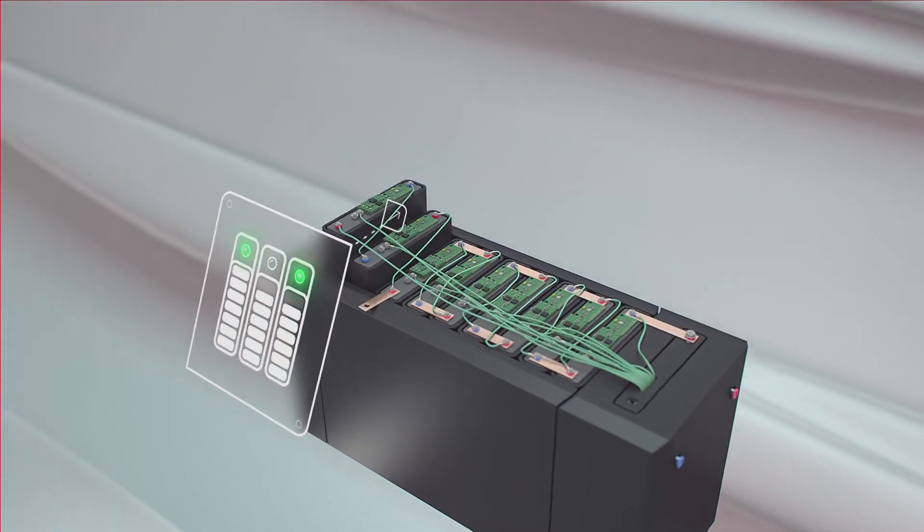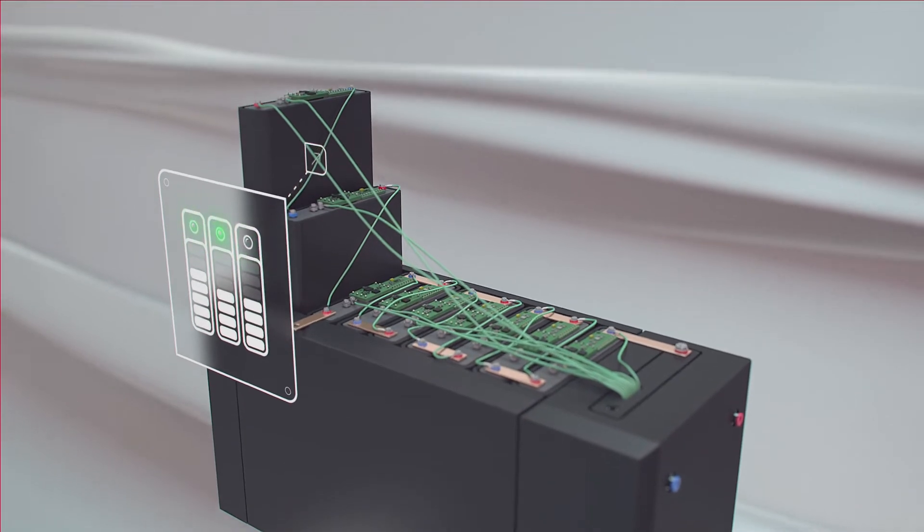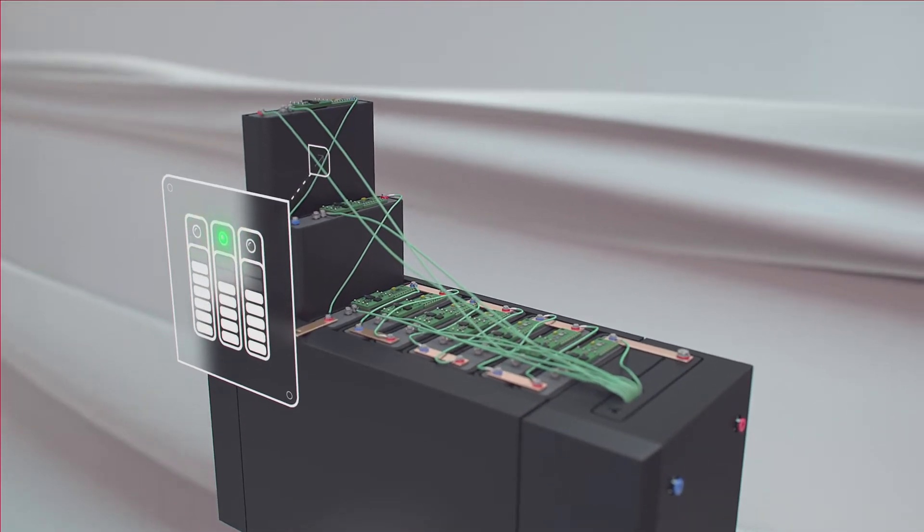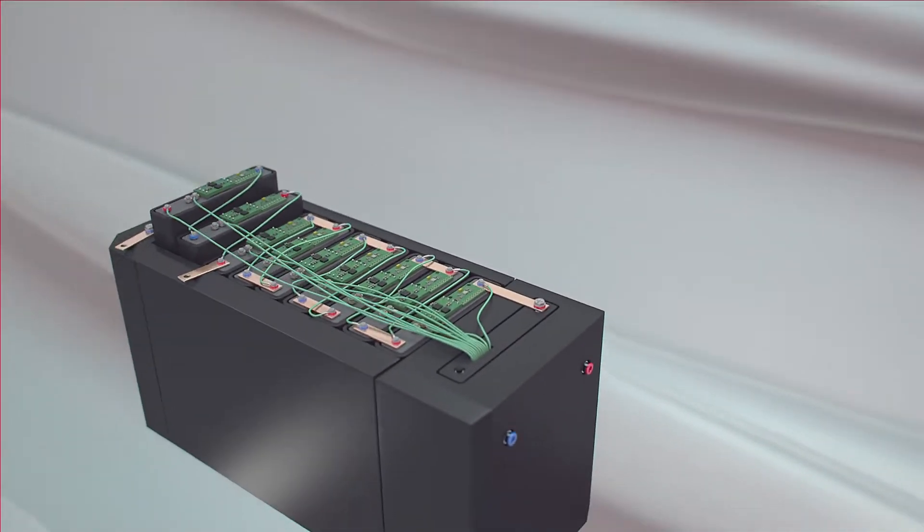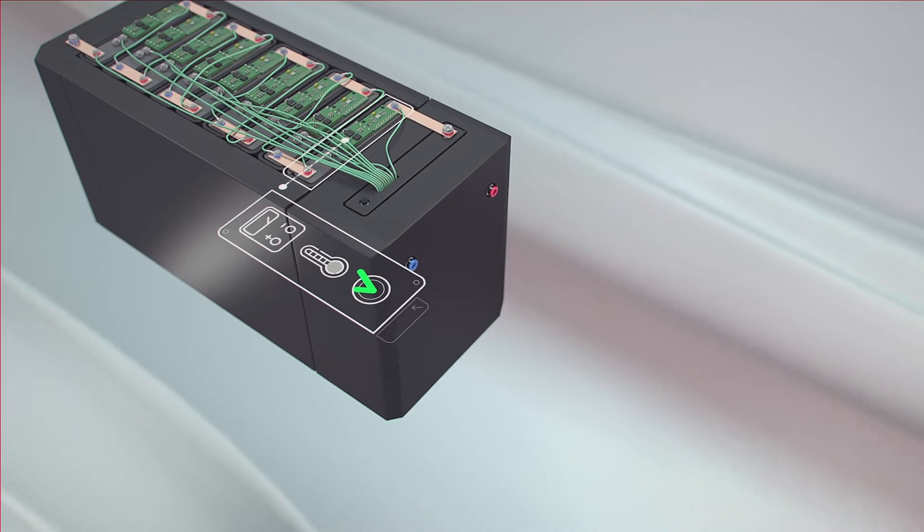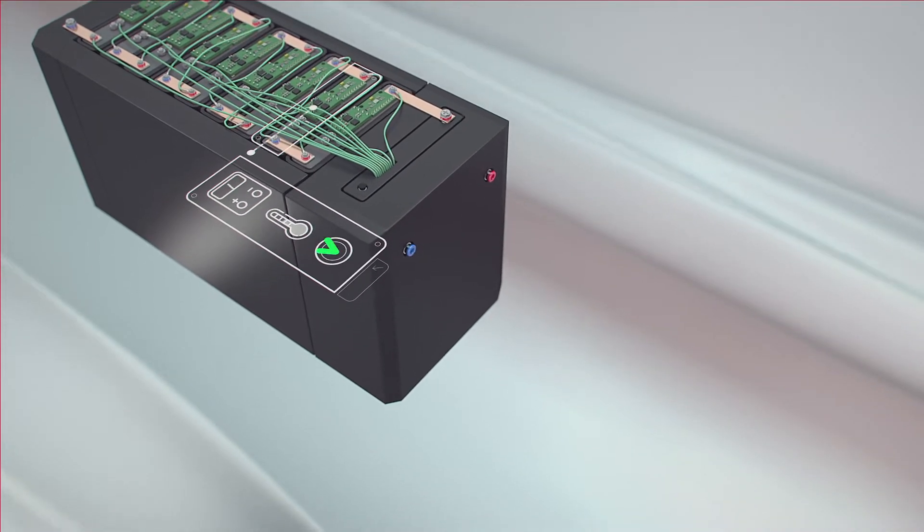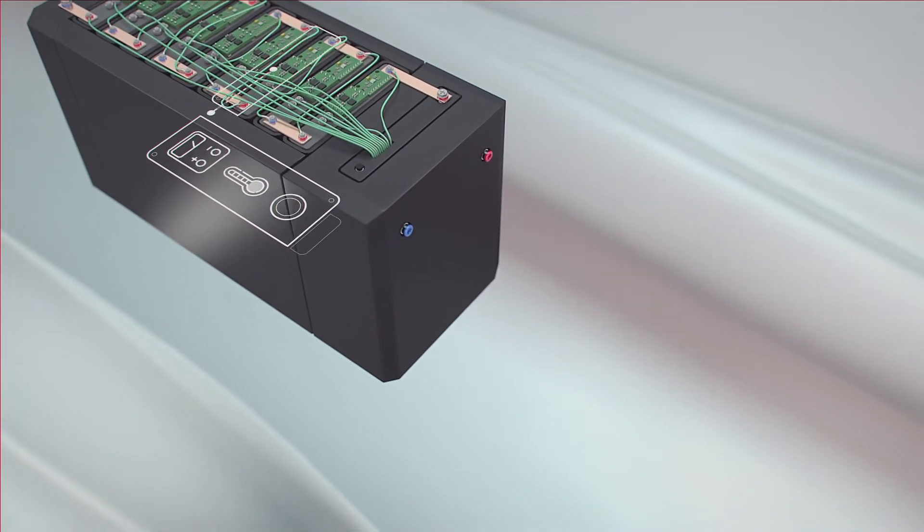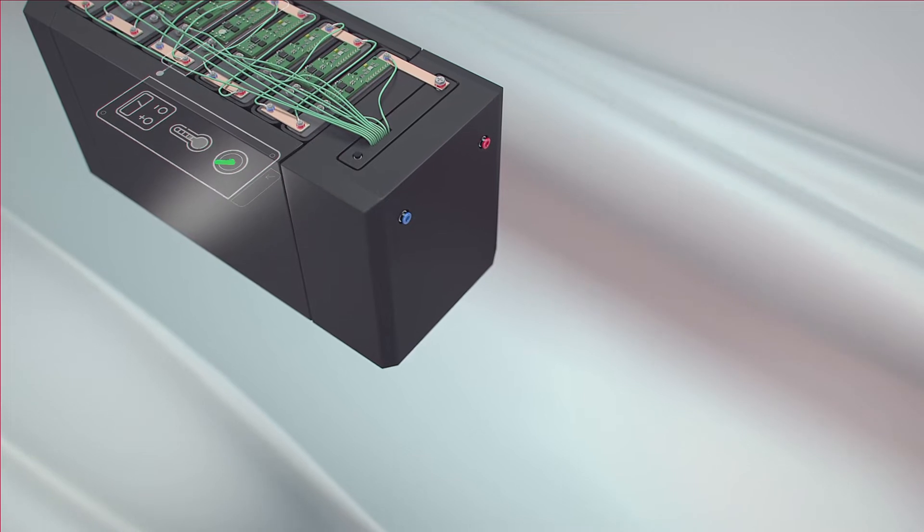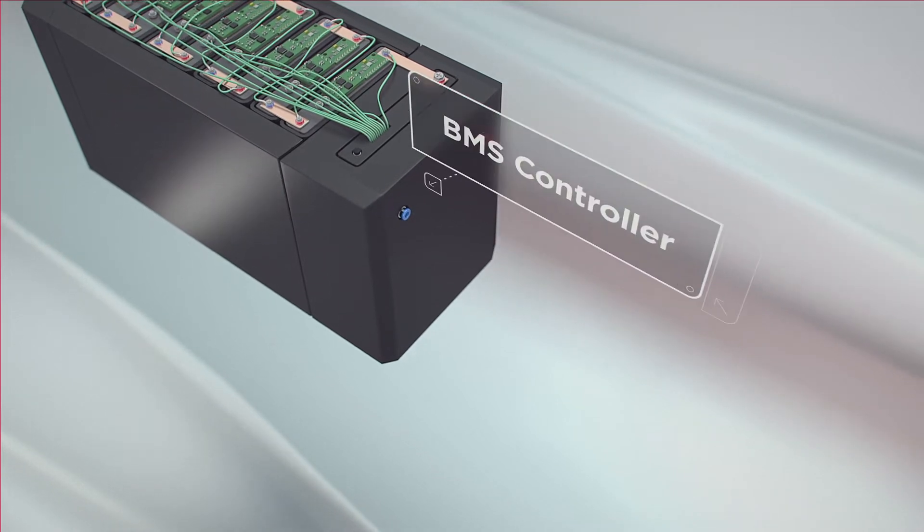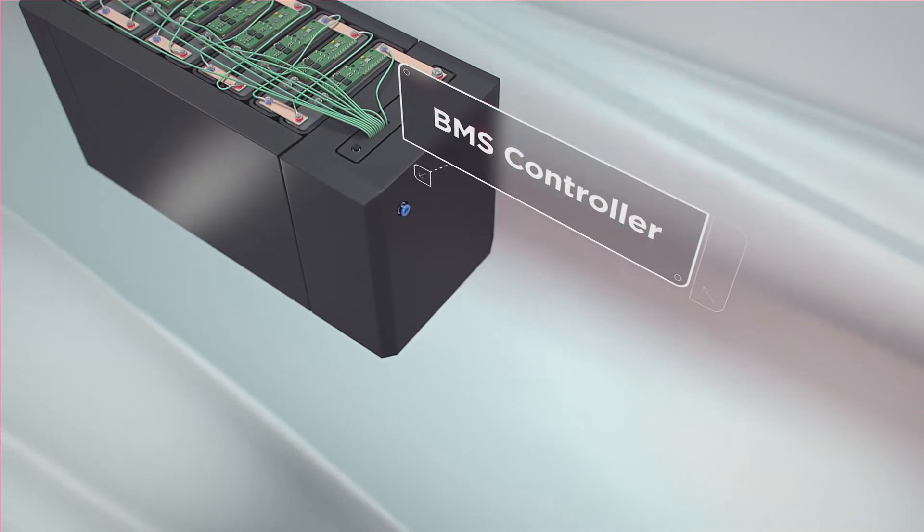Each consists of many connected battery cells, charging and discharging. To ensure safe, efficient operation, every cell has to be individually monitored and controlled. This is the job of the Battery Management System, or BMS.